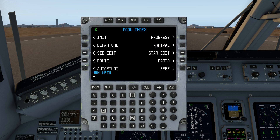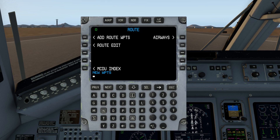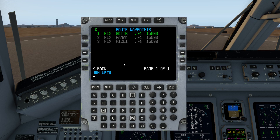I go back to my route page, my route editor, and I can prove it. Now, that's all there is to loading a flight plan. It's just that easy.